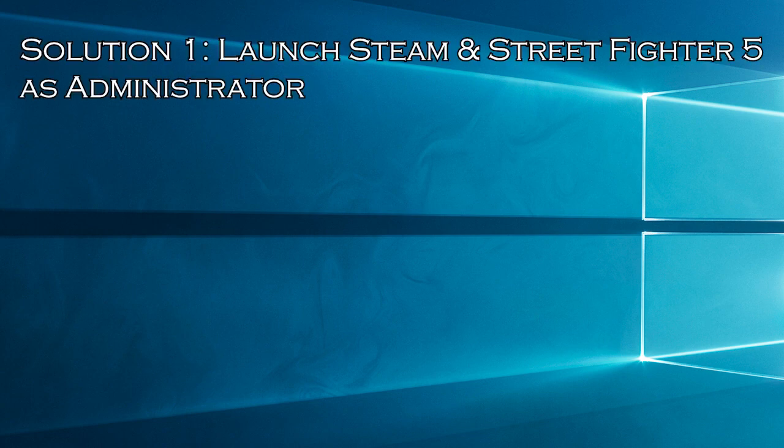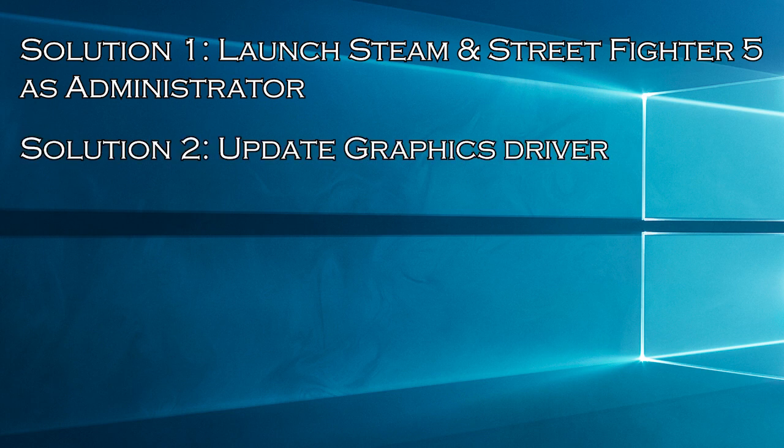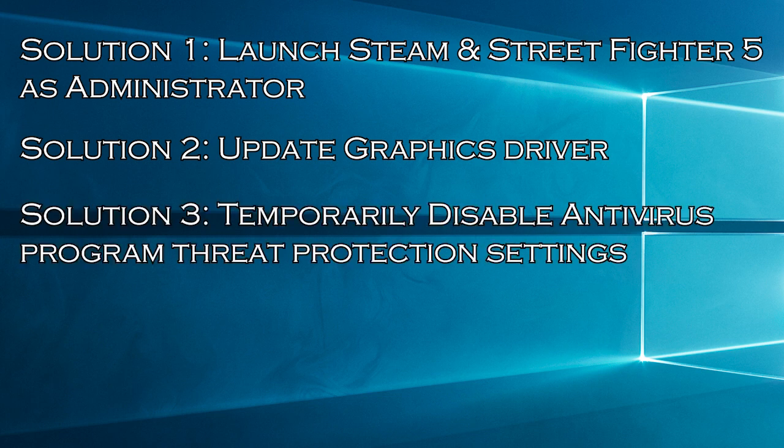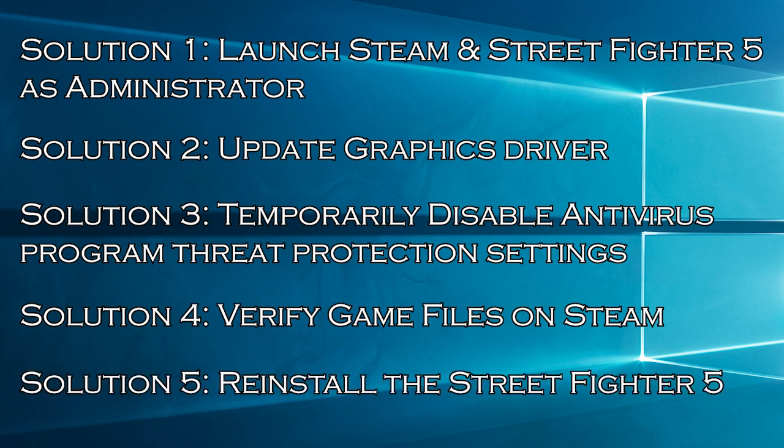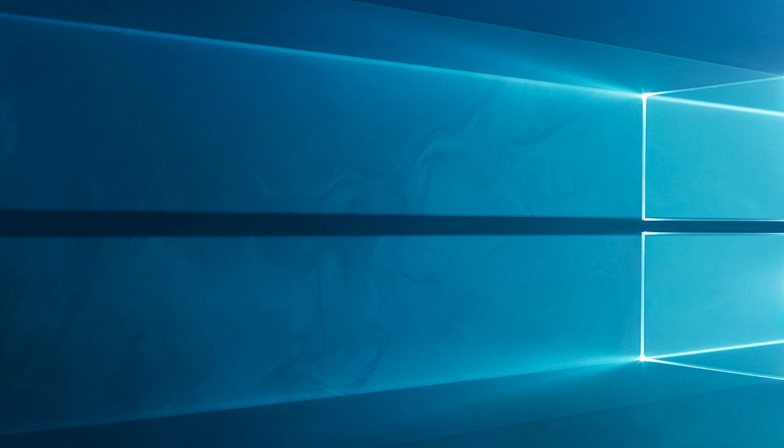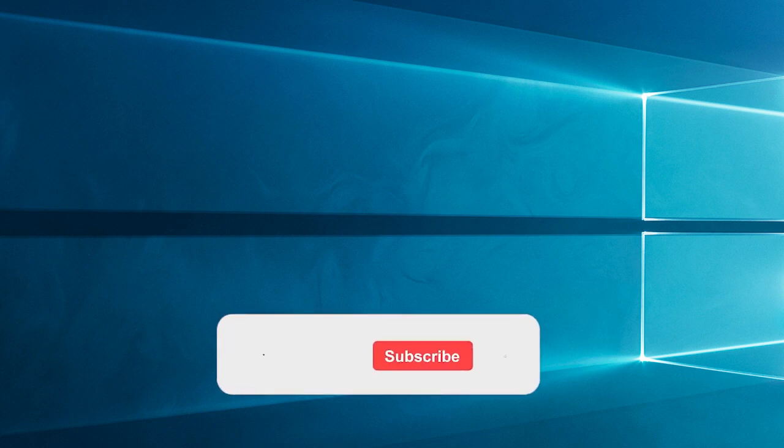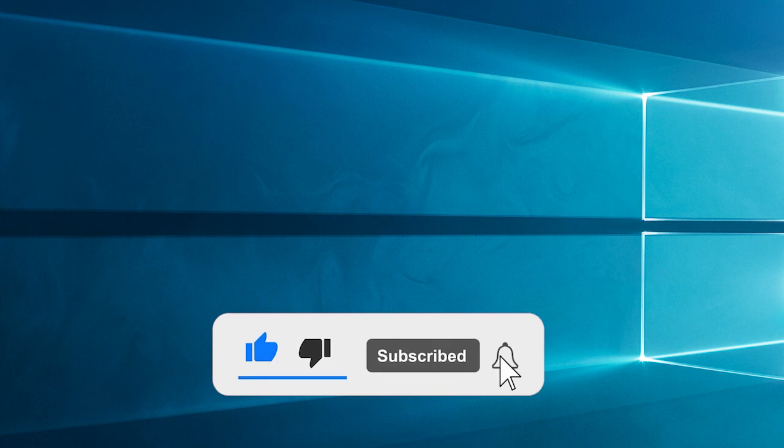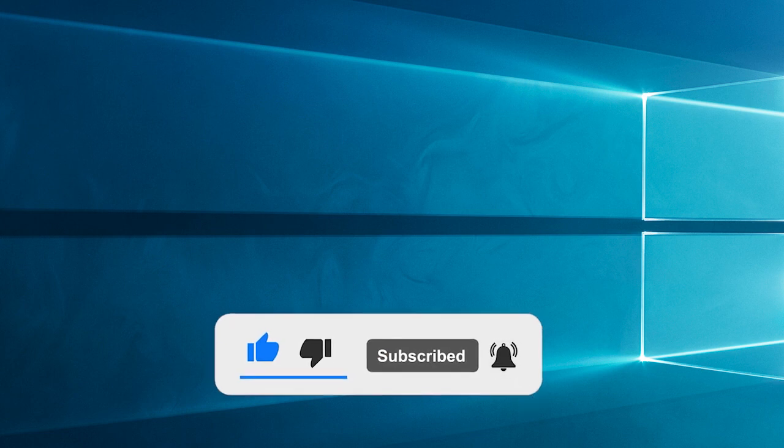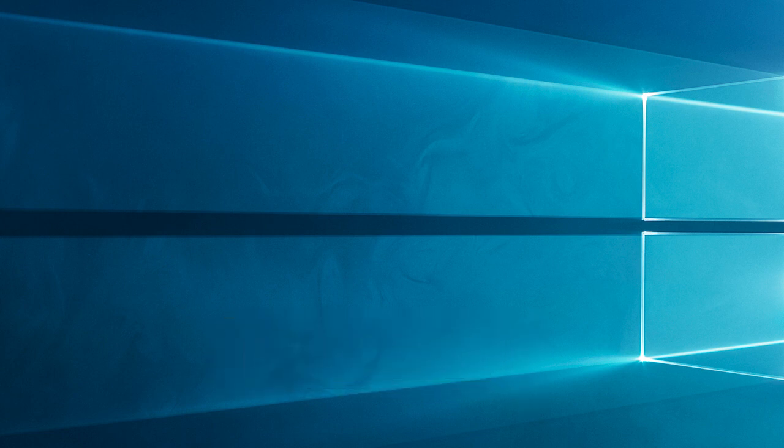Here have a look at the solutions you need to try. Solution 1: launch Steam and Street Fighter 5 as administrator. Solution 2: update graphics driver. Solution 3: temporarily disable antivirus program threat protection settings. Solution 4: verify game files on Steam. Solution 5: reinstall the Street Fighter 5. Now before starting with the detailed steps in this video, don't forget to like and subscribe to our channel, also ring the bell to get notified when another video lands.